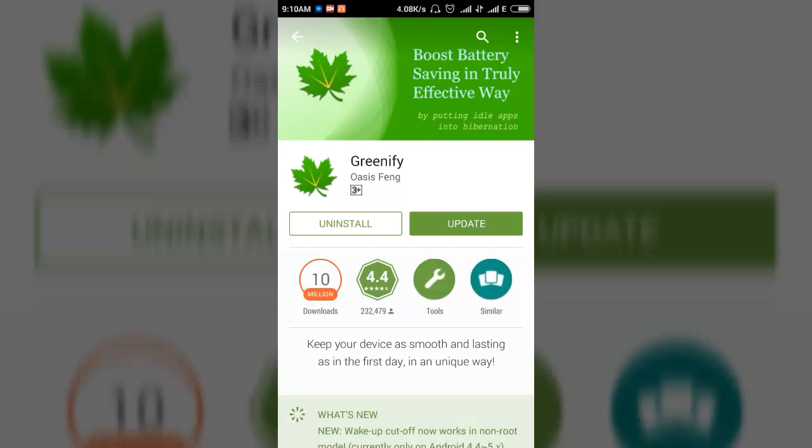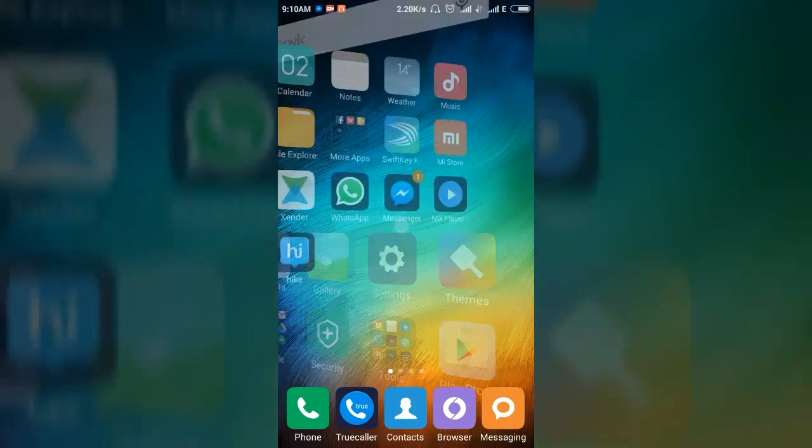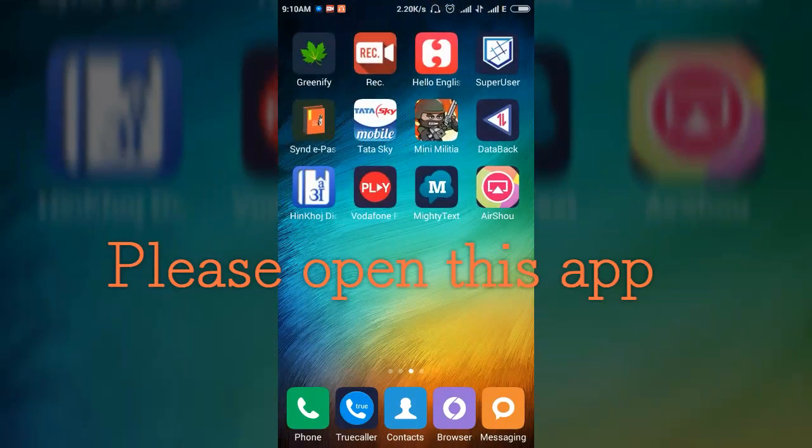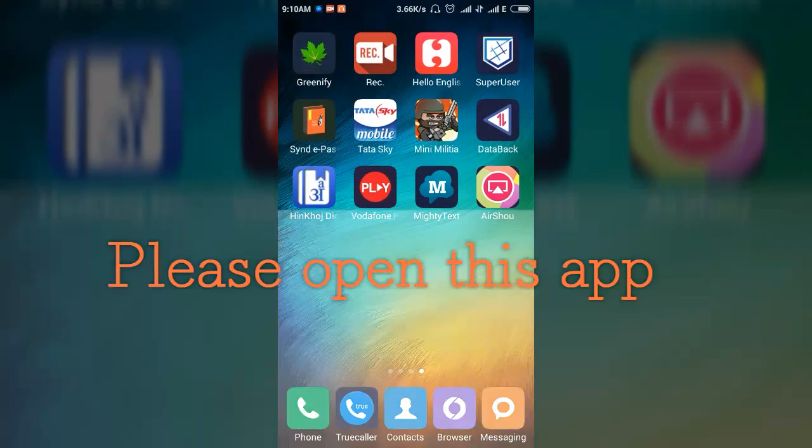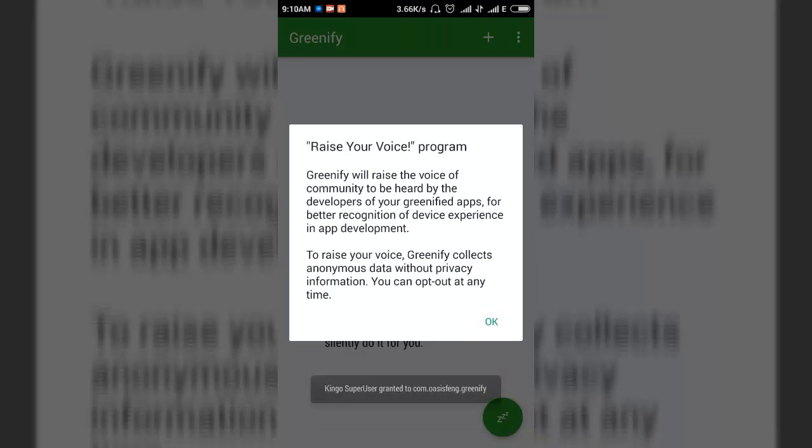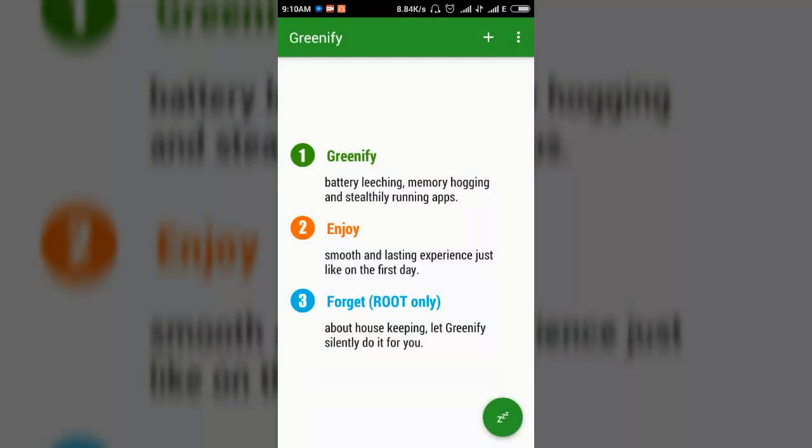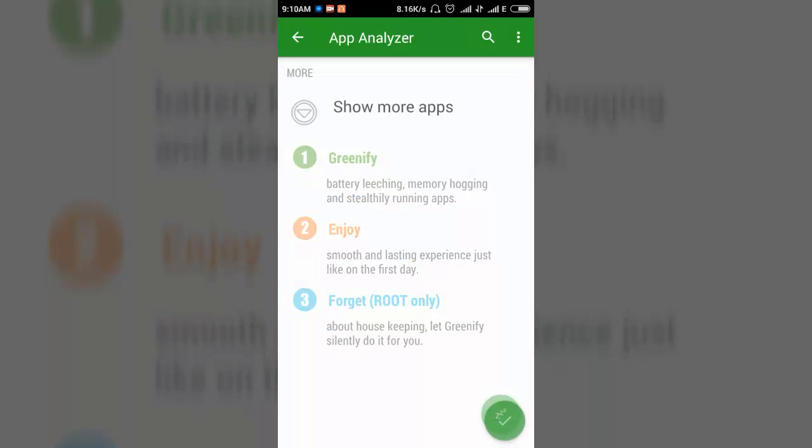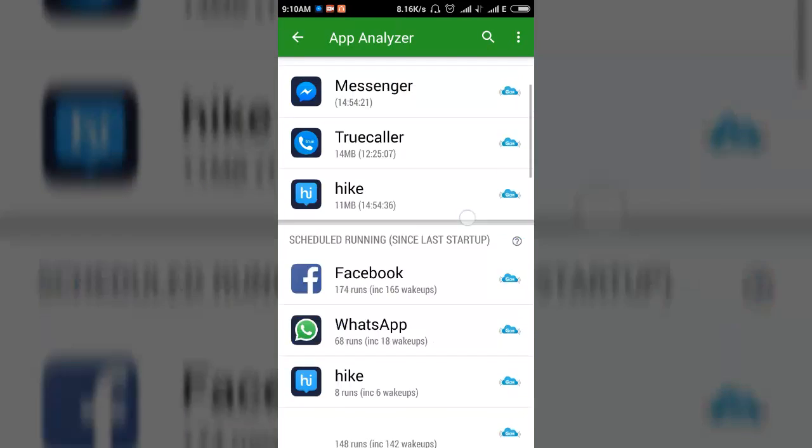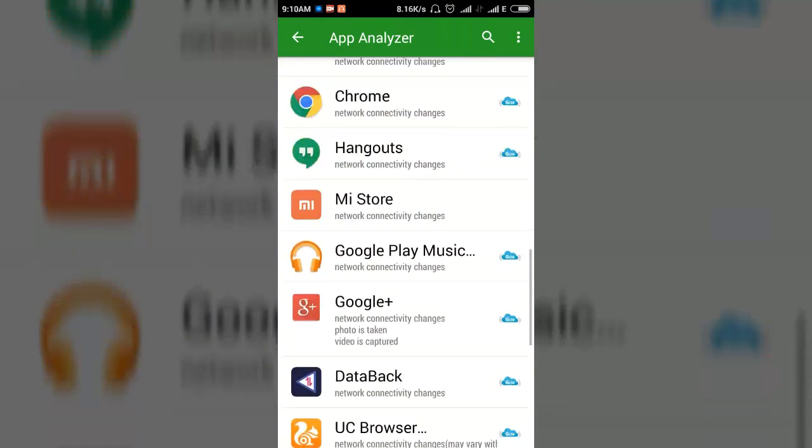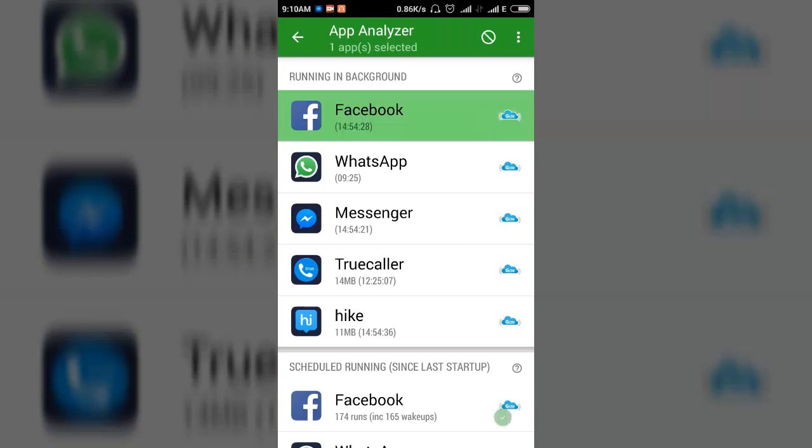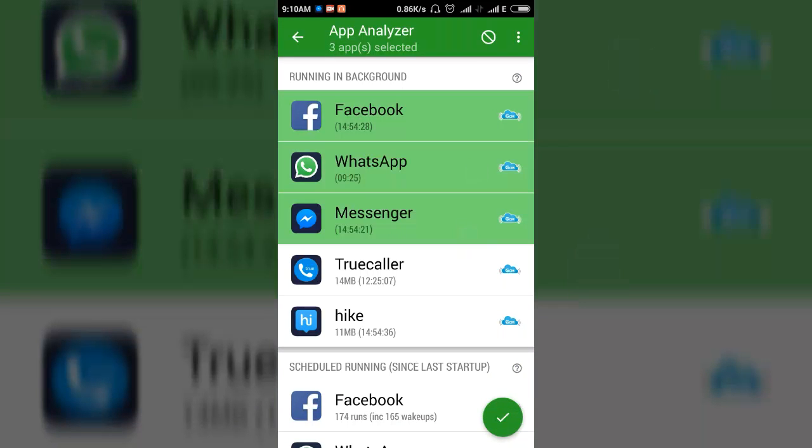After installing, please open this app. Now touch on OK, and now touch on the add button here. All apps are shown, so please touch on all apps.